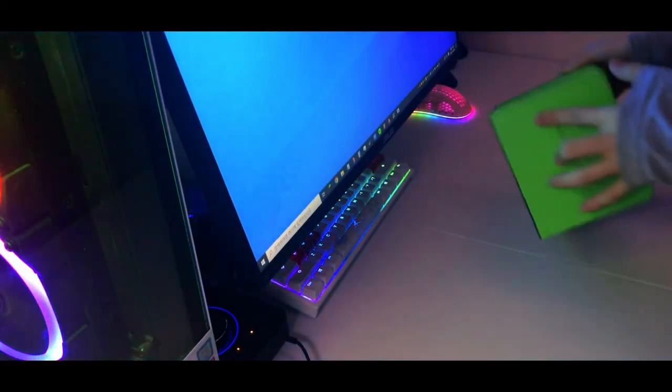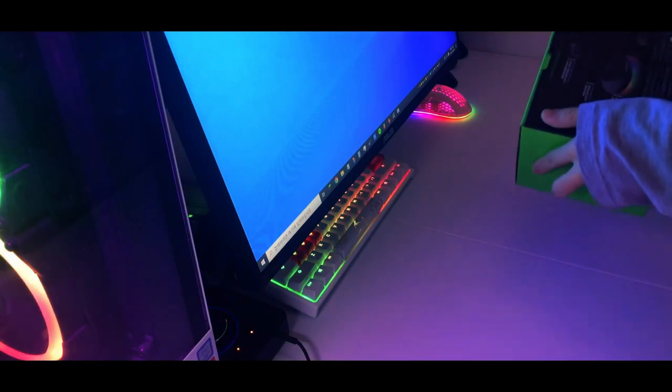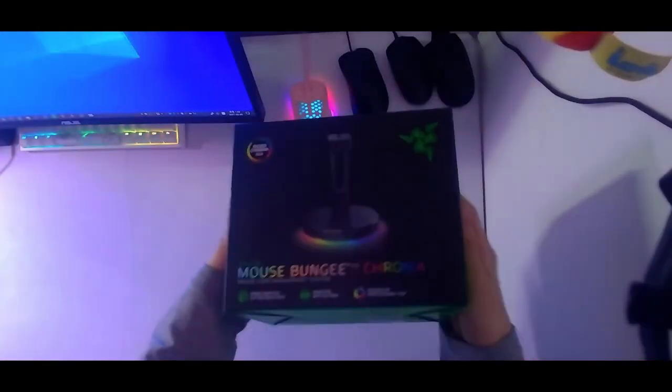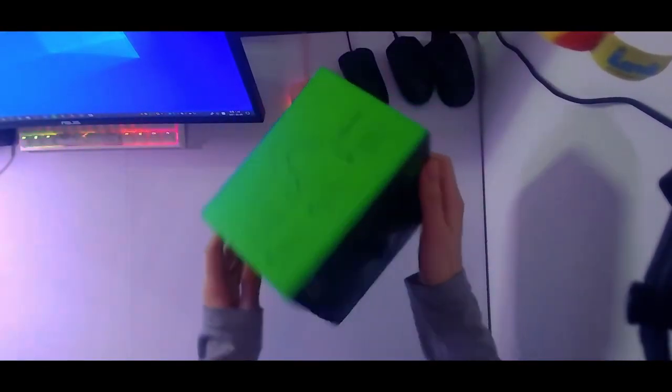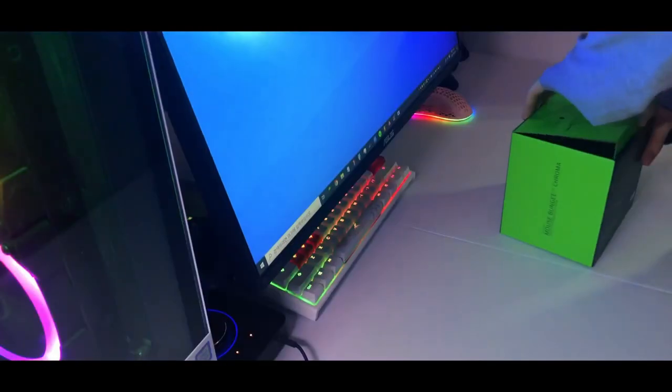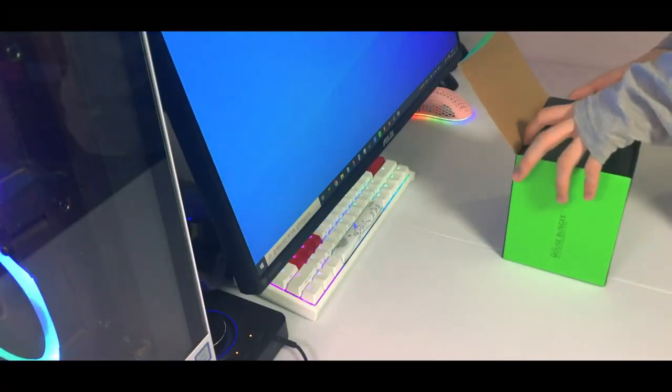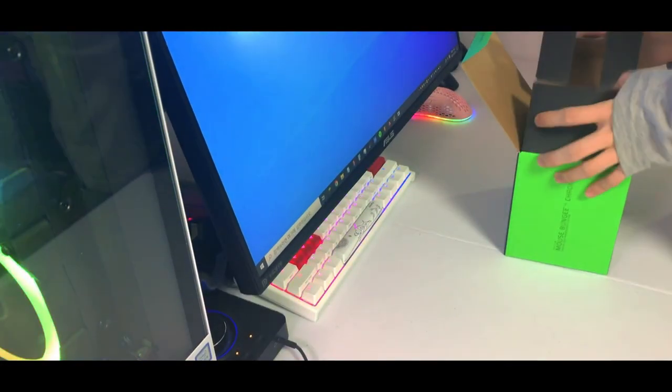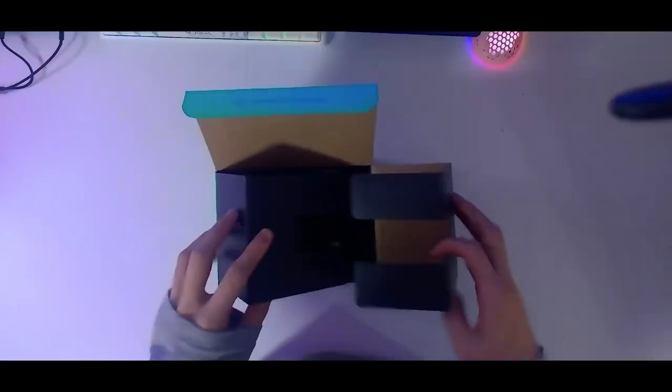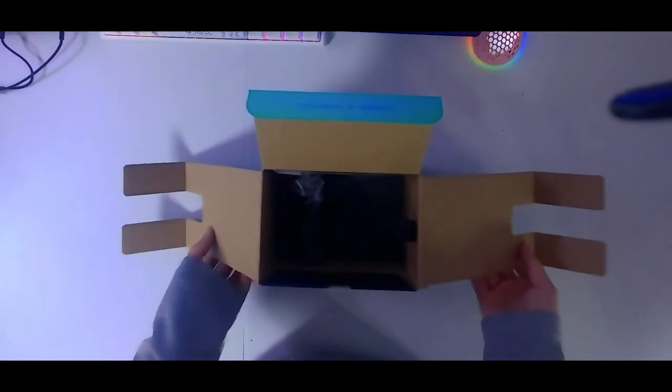A mouse bungee eliminates this issue by suspending your cable in a way that minimizes drag and interference with smoother, more precise mouse movements. You can land those critical headshots or execute complex maneuvers with greater accuracy.